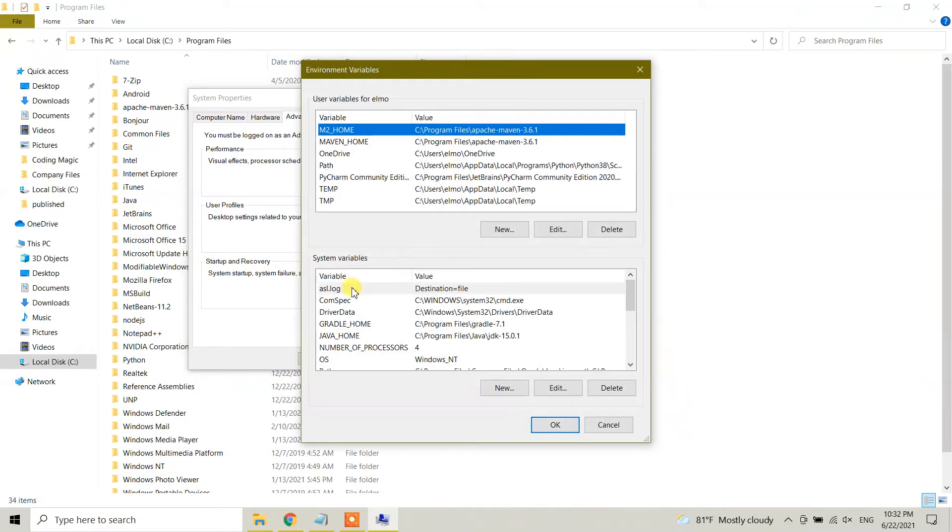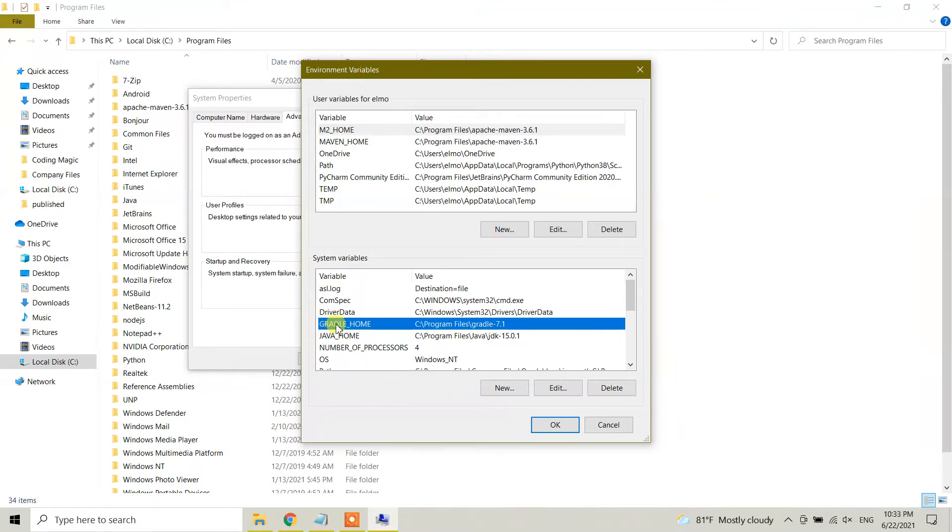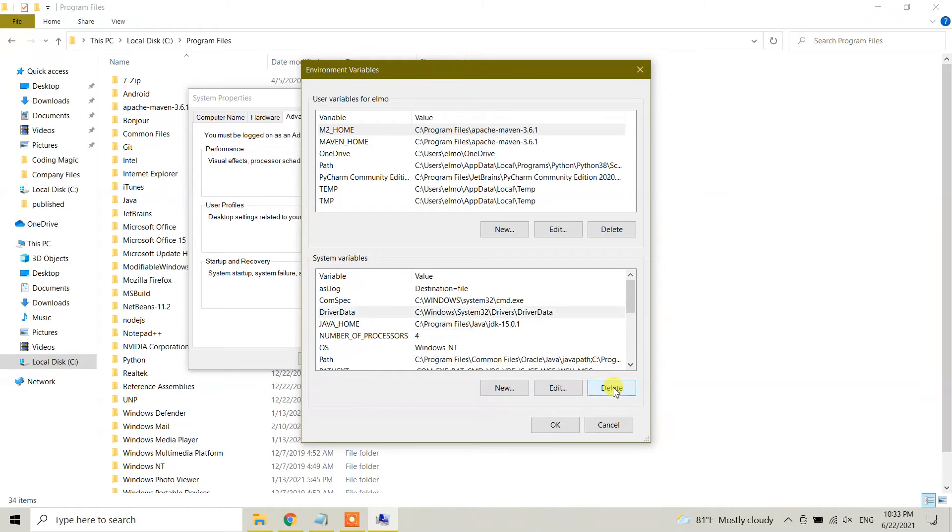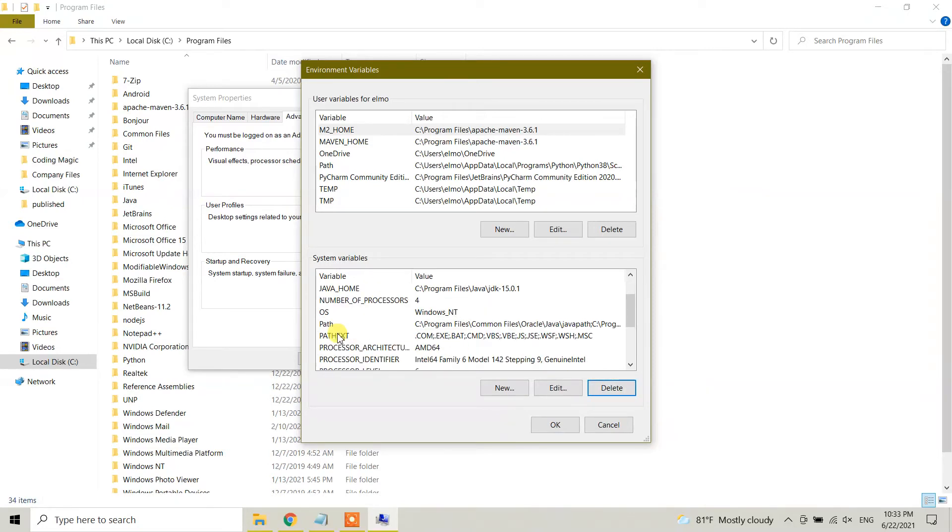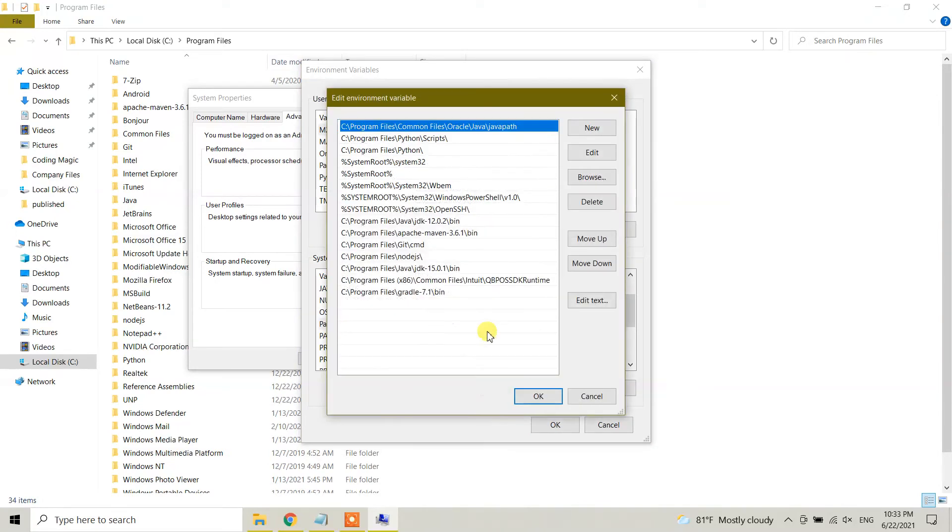And from here, while we were installing Gradle, we have defined a new variable which is GRADLE_HOME. So you need to find this variable GRADLE_HOME and we need to delete this parameter. So I'm going to click delete option.